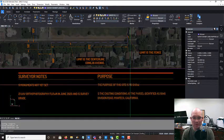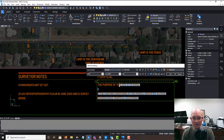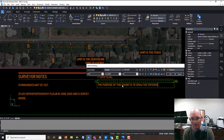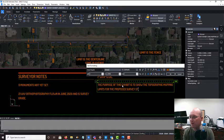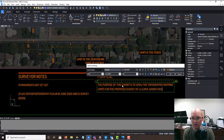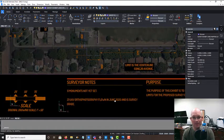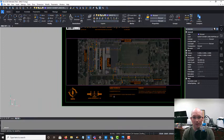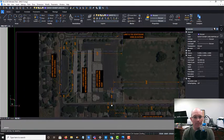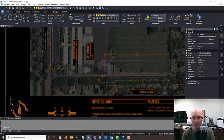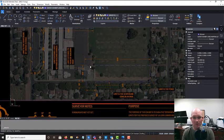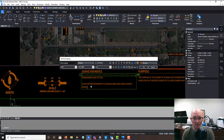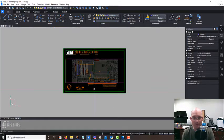So purpose here - we're just going to say the purpose of this exhibit is to show the topographic mapping limits proposed survey of La Loma Junior High School. And then surveyor notes. I don't know that I'm going to have a bunch of surveyor notes on this. I think we're pretty good without surveyor notes, so we're just going to say surveyor notes done.